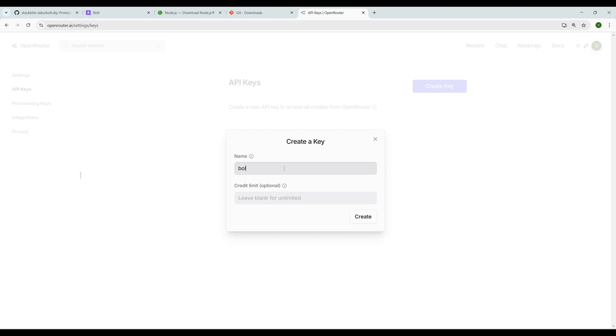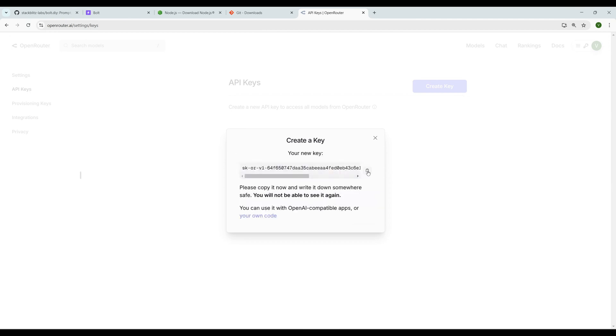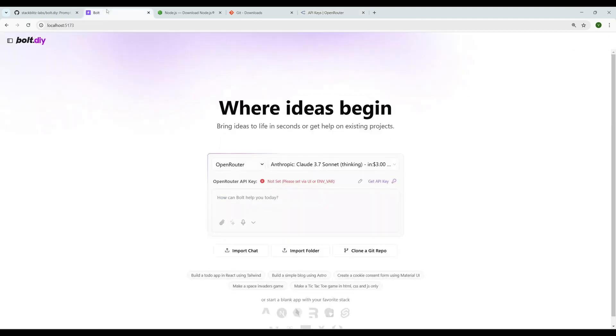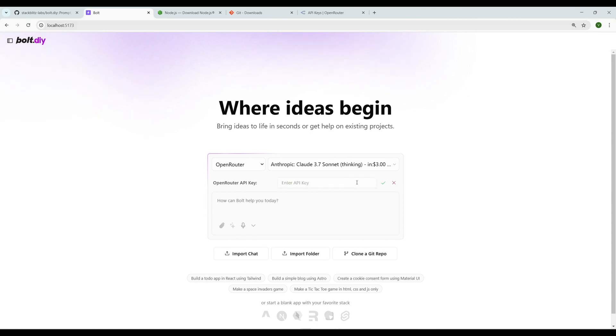Let's create a key and give the name bolt.new. I'm just giving bolt.new, but this key is not specific to Bolt—it works with any LLM platform. But as we are working on Bolt, I'm just giving bolt.new as the name. Create the API key and copy that API key.